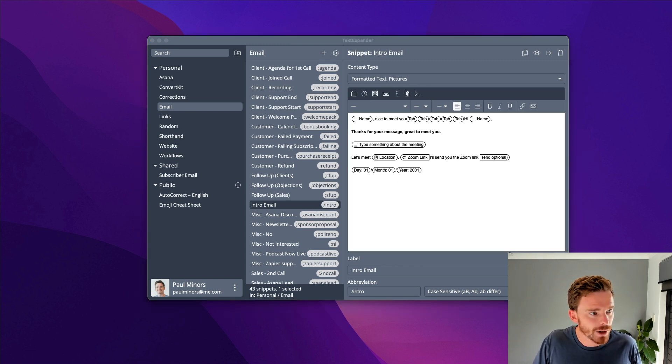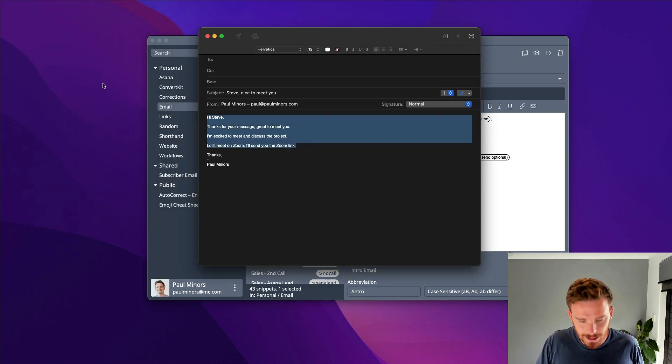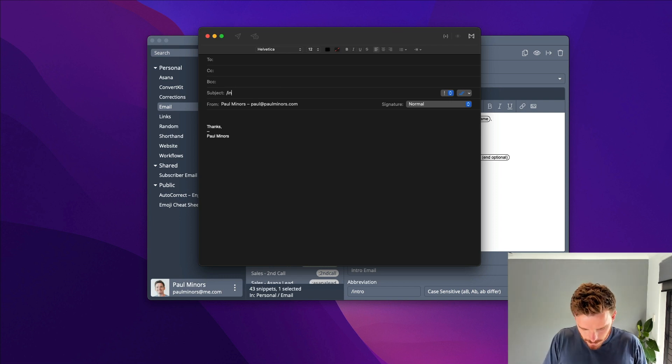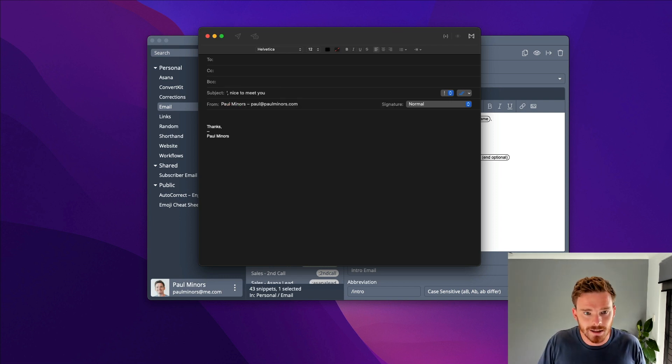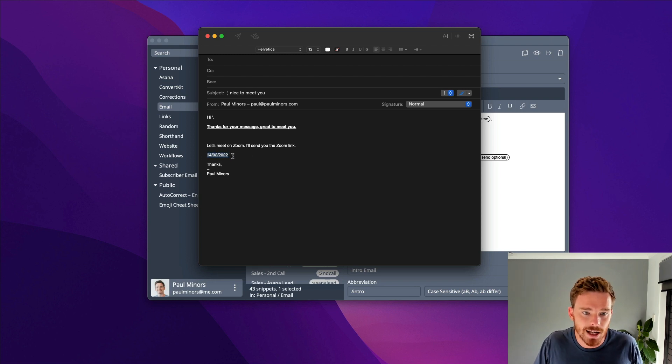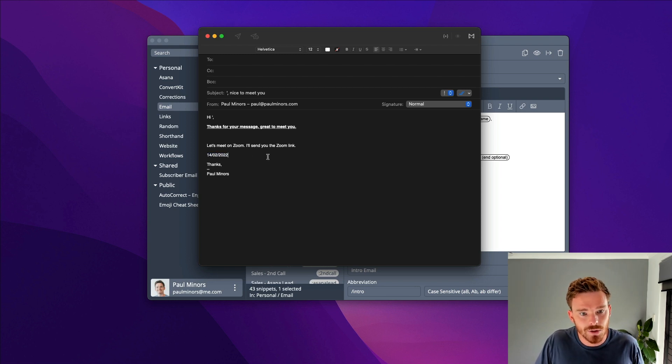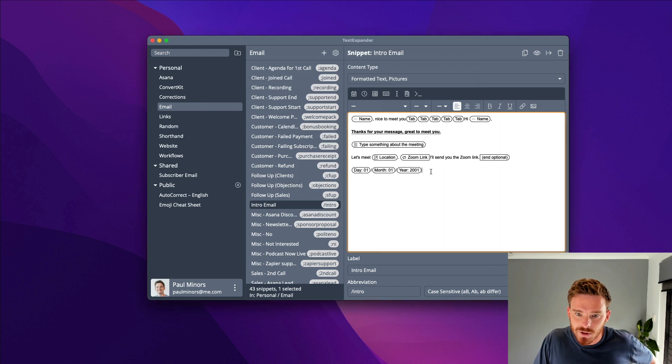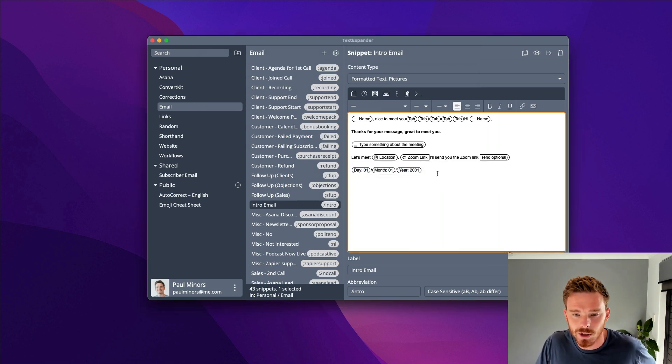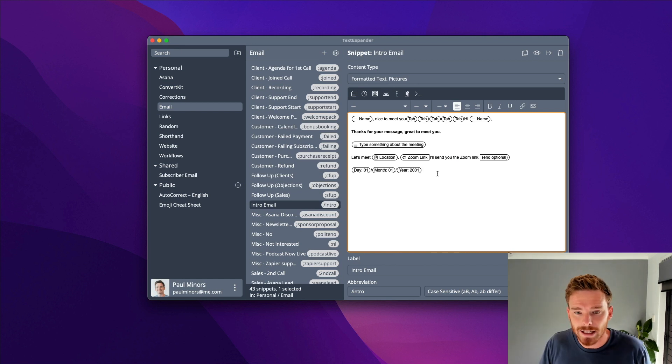Let me bring back my email. Let's type that again. Intro. I'm just going to hit enter. And you can see here now it's included today's date, the 14th of February 2022. So these date codes are really useful as well if you do need to be using dates in any way in your snippets.